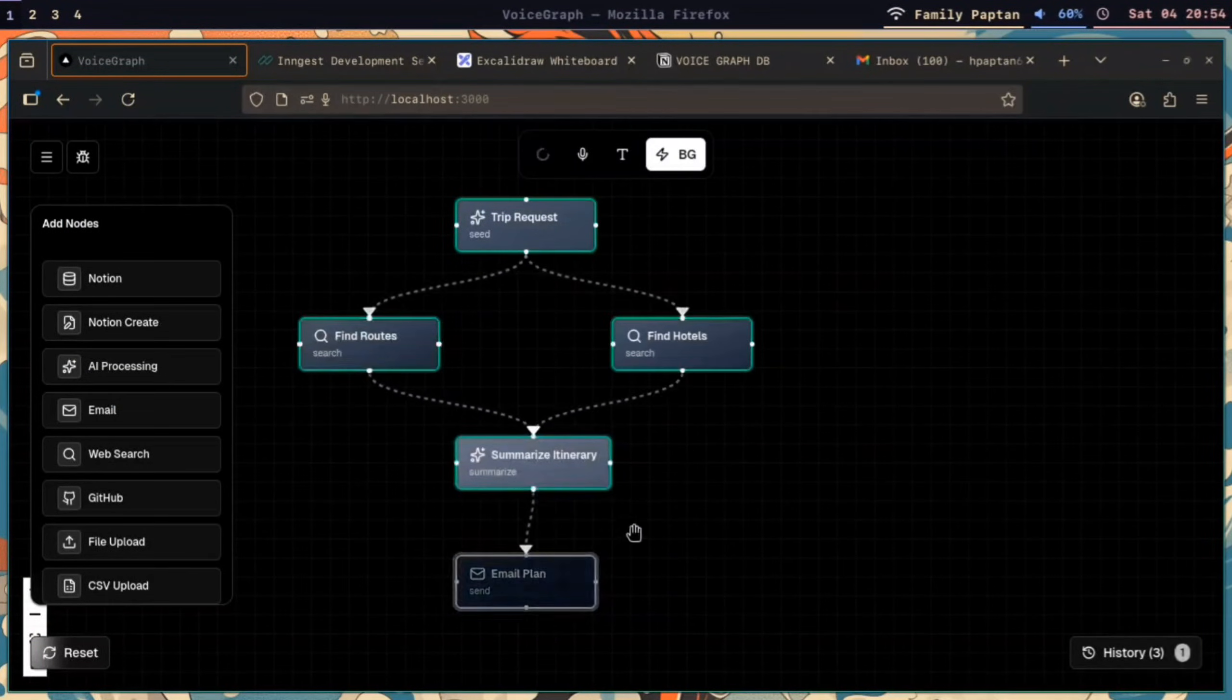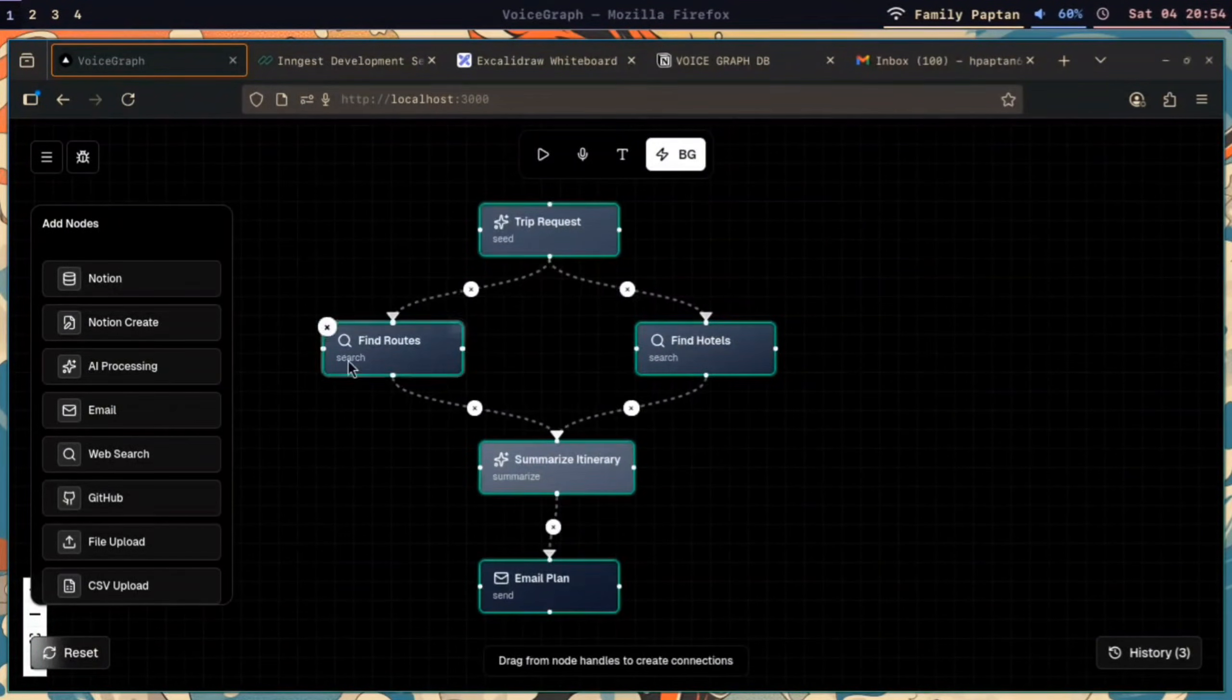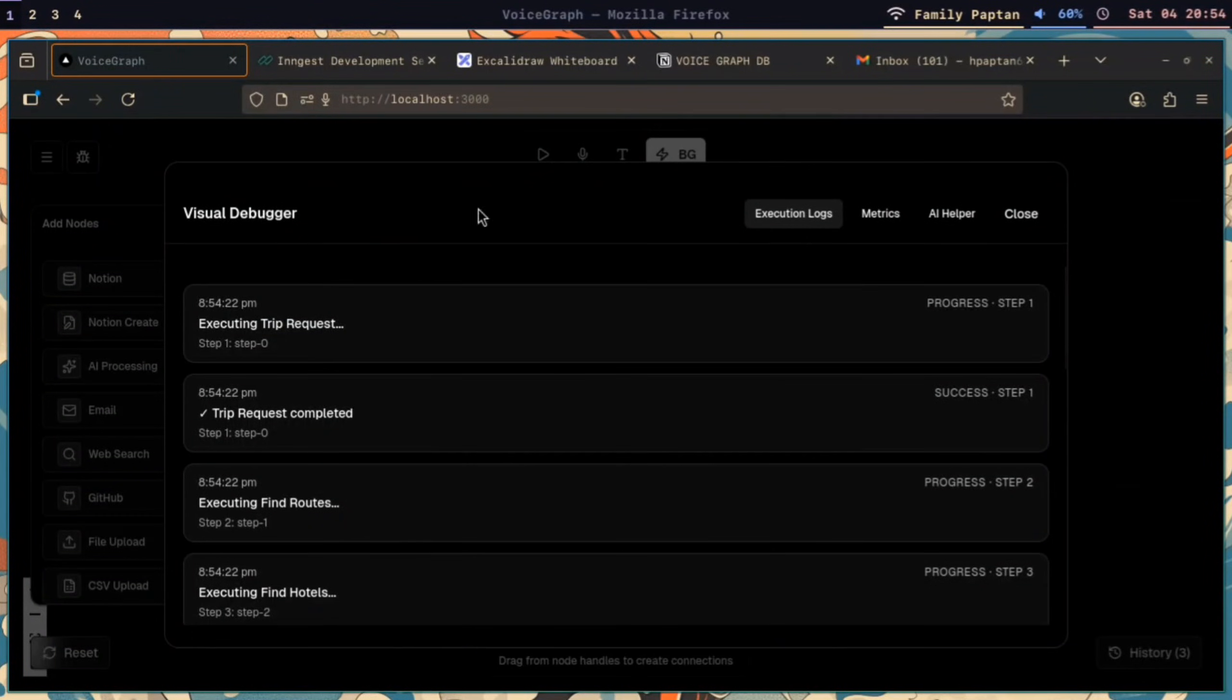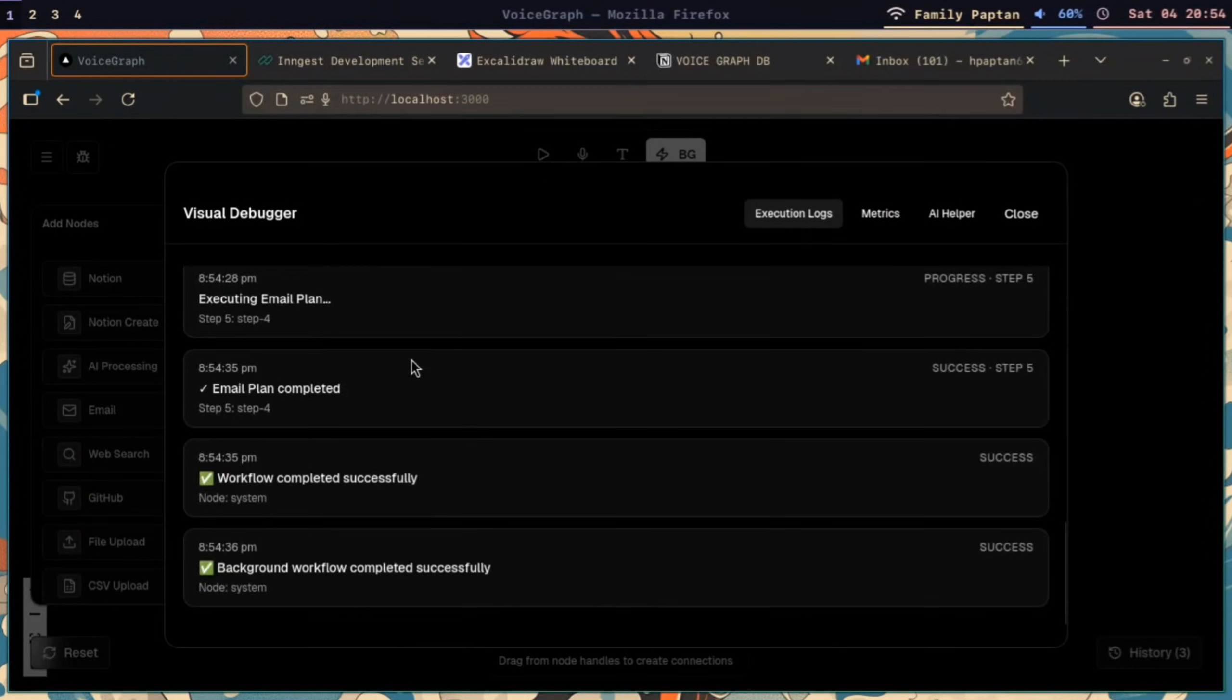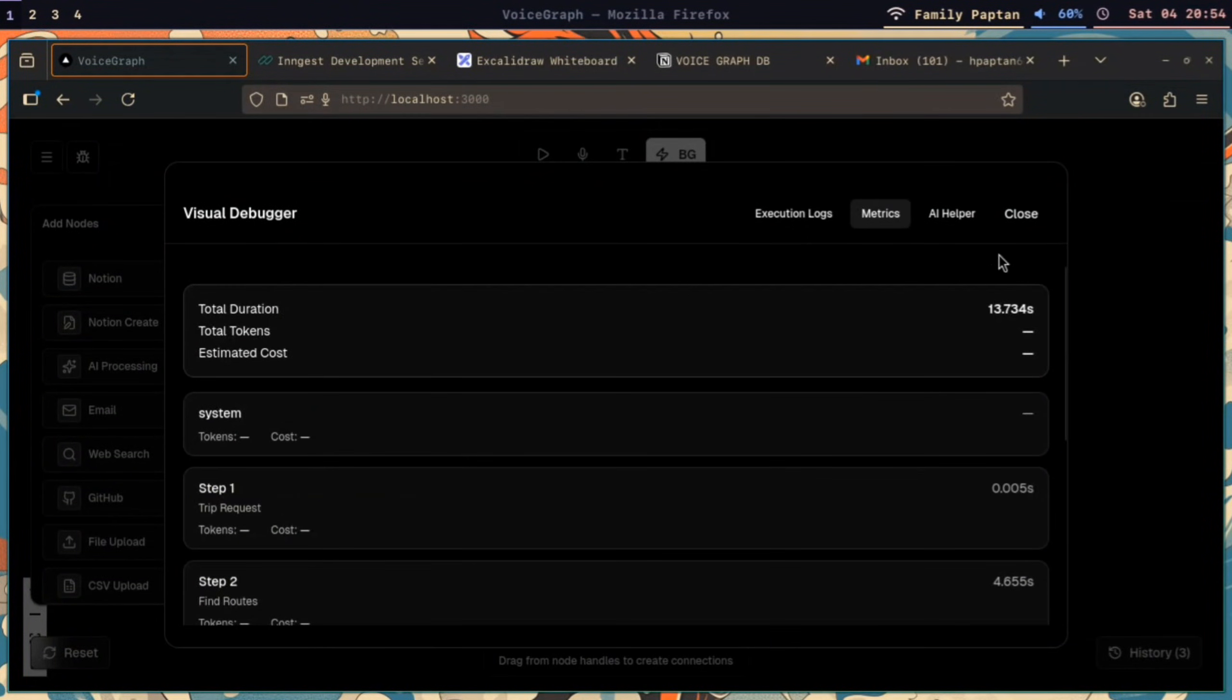After the execution, you can check in the debugger panel all the essential logs that might help you.